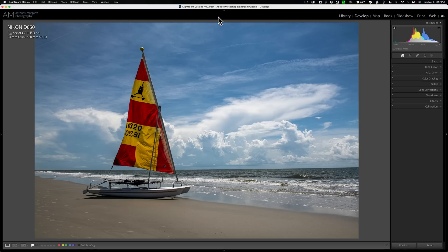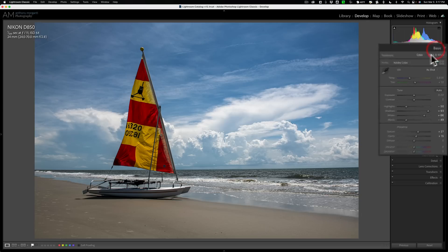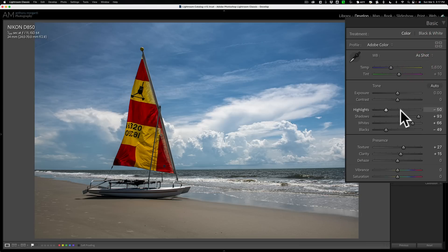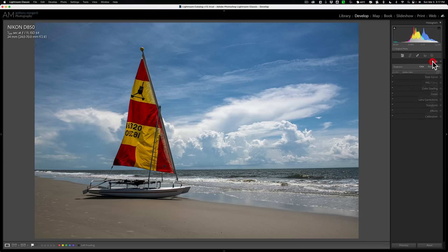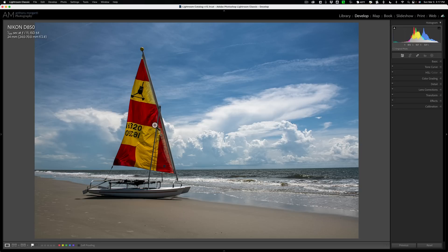I'm talking about intersecting masks in Lightroom. We're working on this image. I just did basic processing to it. Now I want to do two different types of masks. I want to add a mask to the sailboat and just brighten the sailboat up just a little bit. Then I want to add a mask to the sky and add drama to the sky.